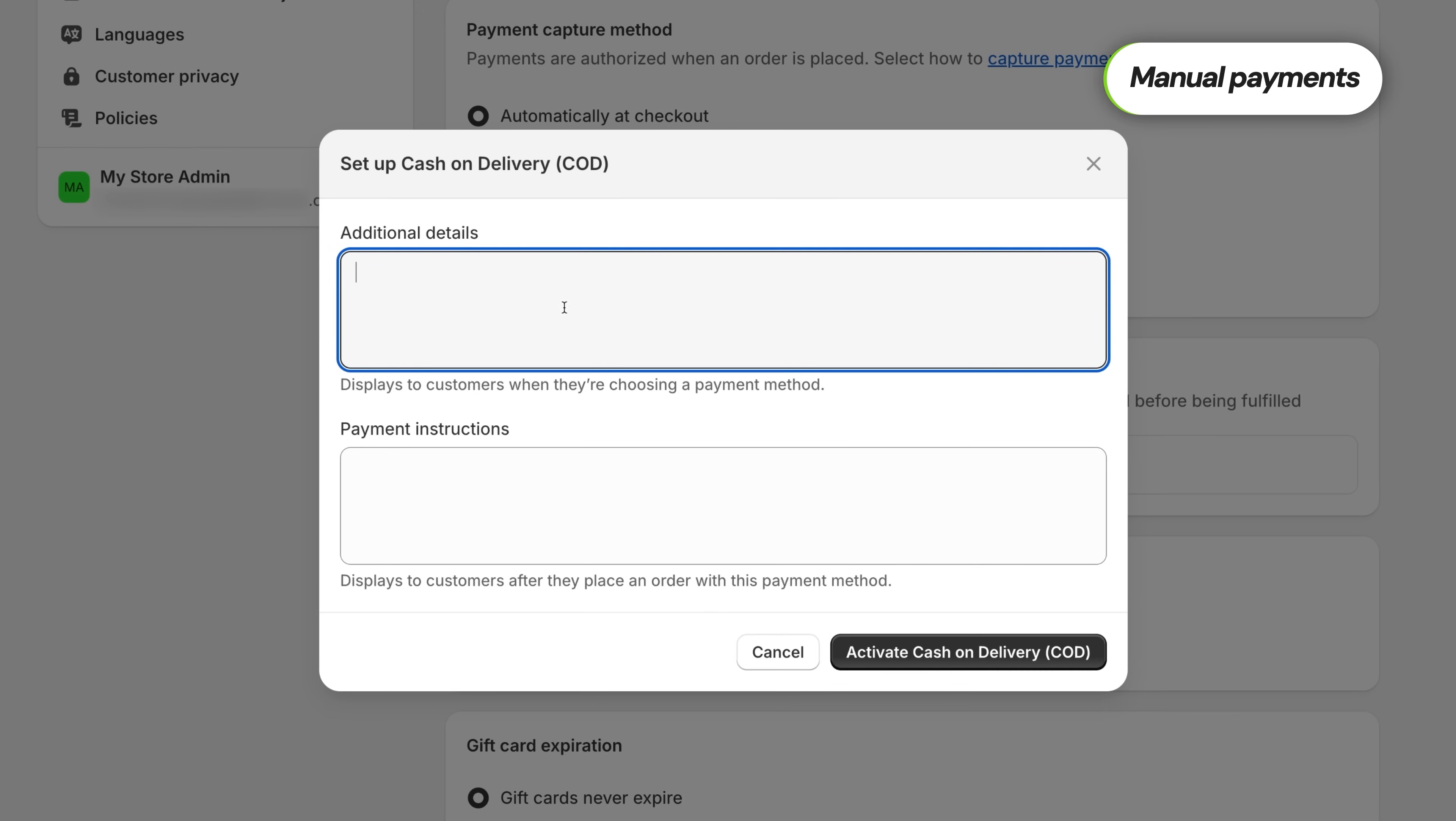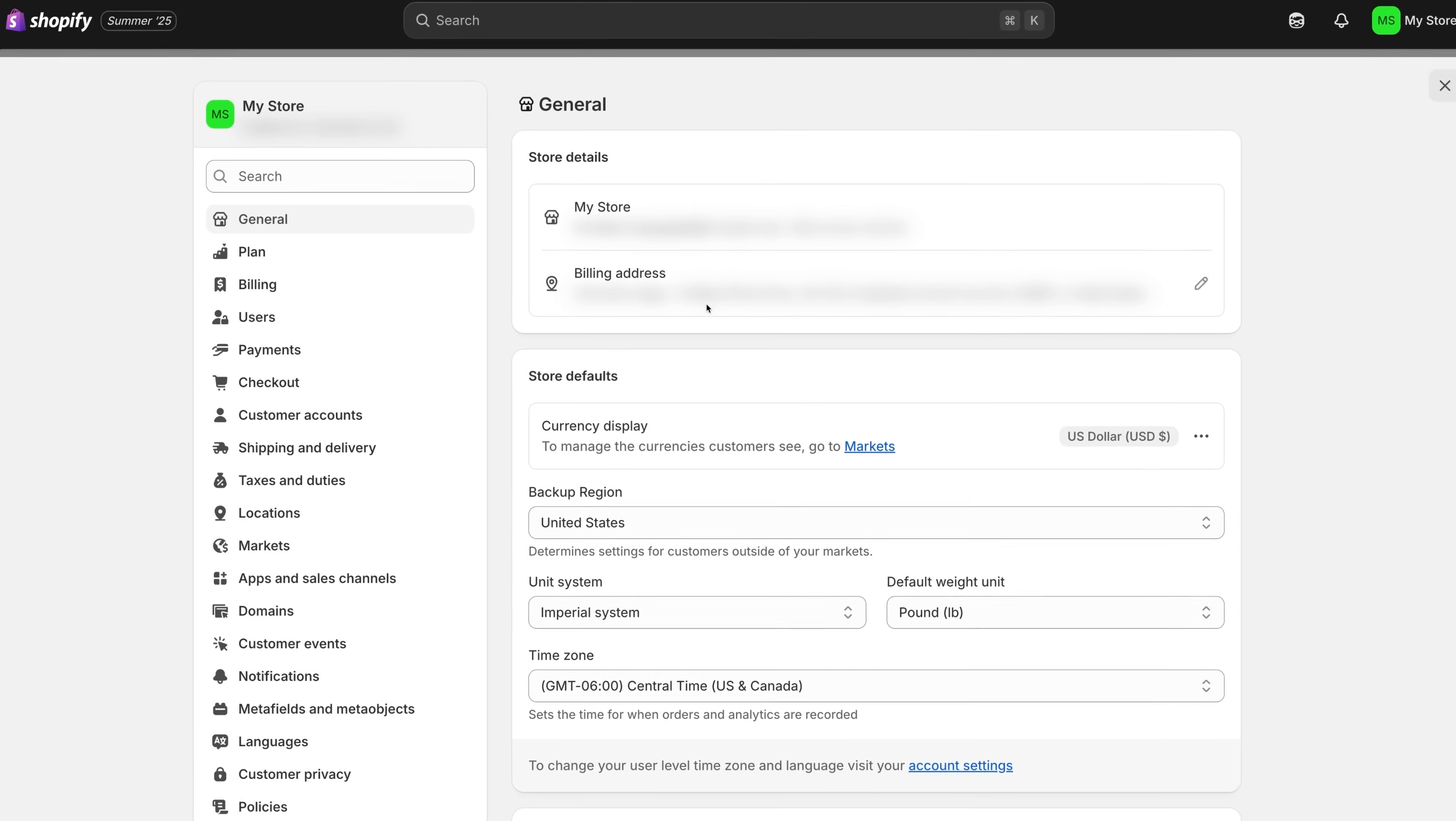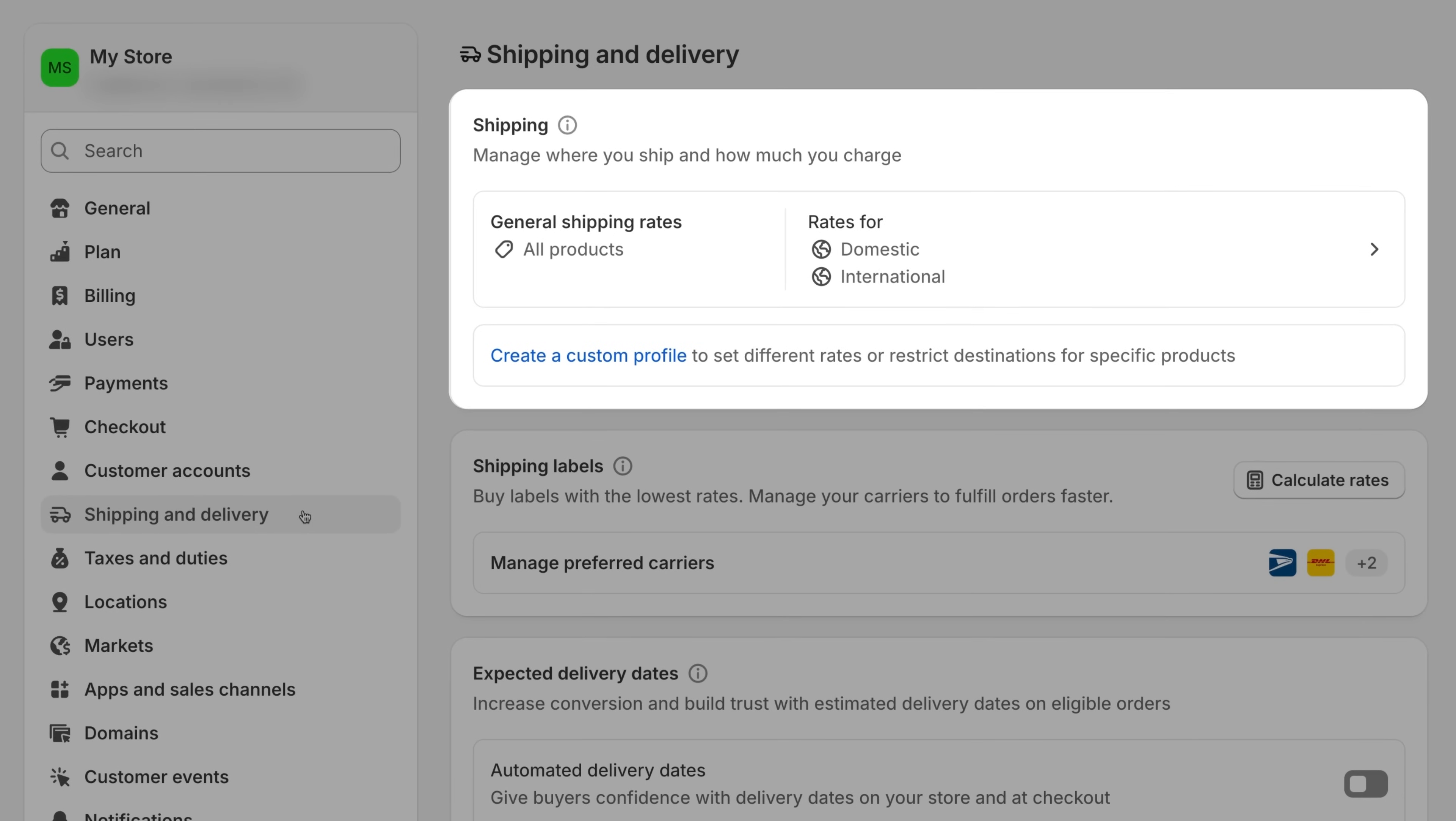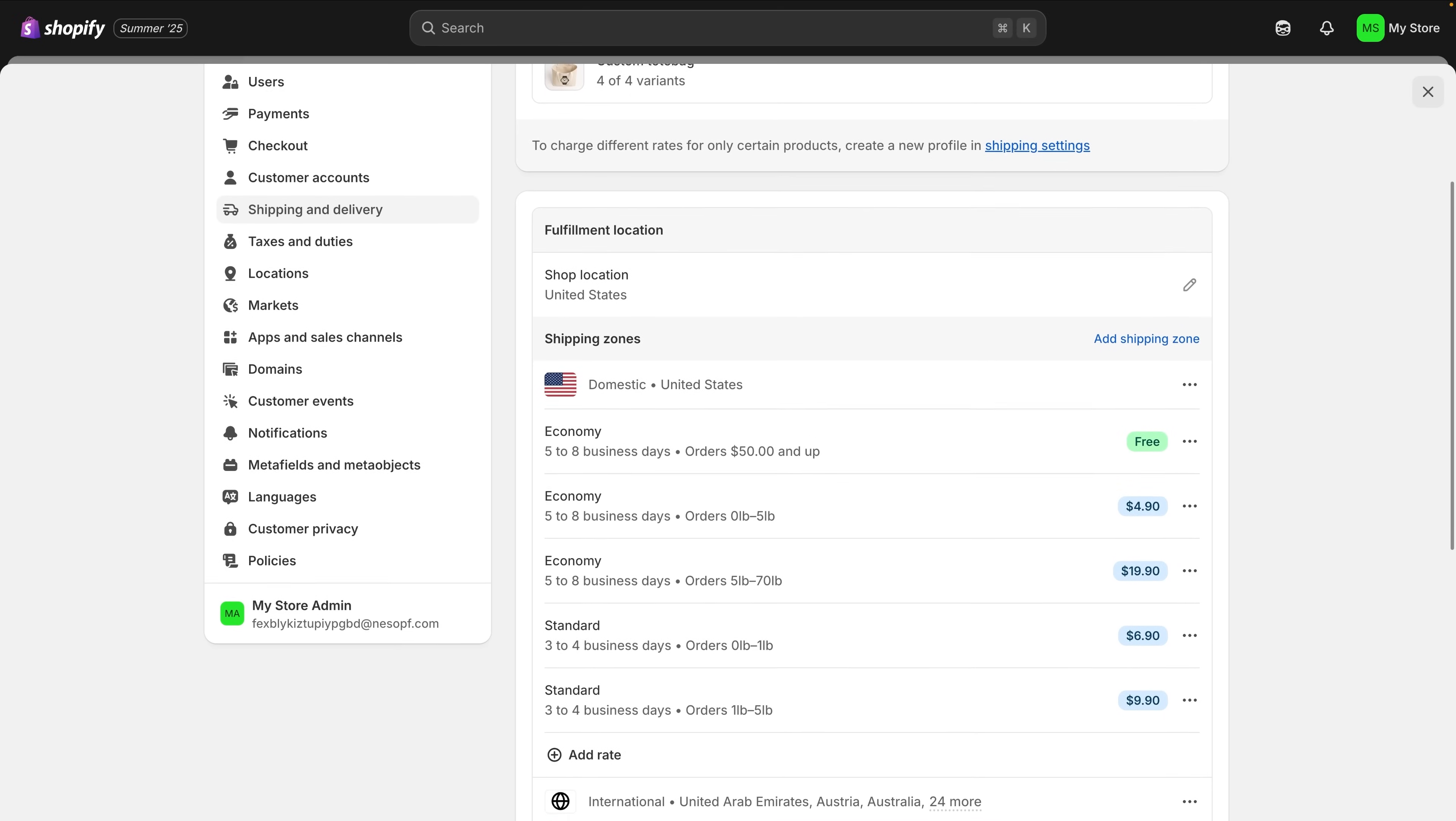With payments in place, your store is officially ready to bring in that money, but there are a couple of other things that we need to take care of before we can say that this website and store is finito. One of those things is shipping rates configuration. It's once again in the settings and there you select shipping and delivery under the shipping section, click manage rates.